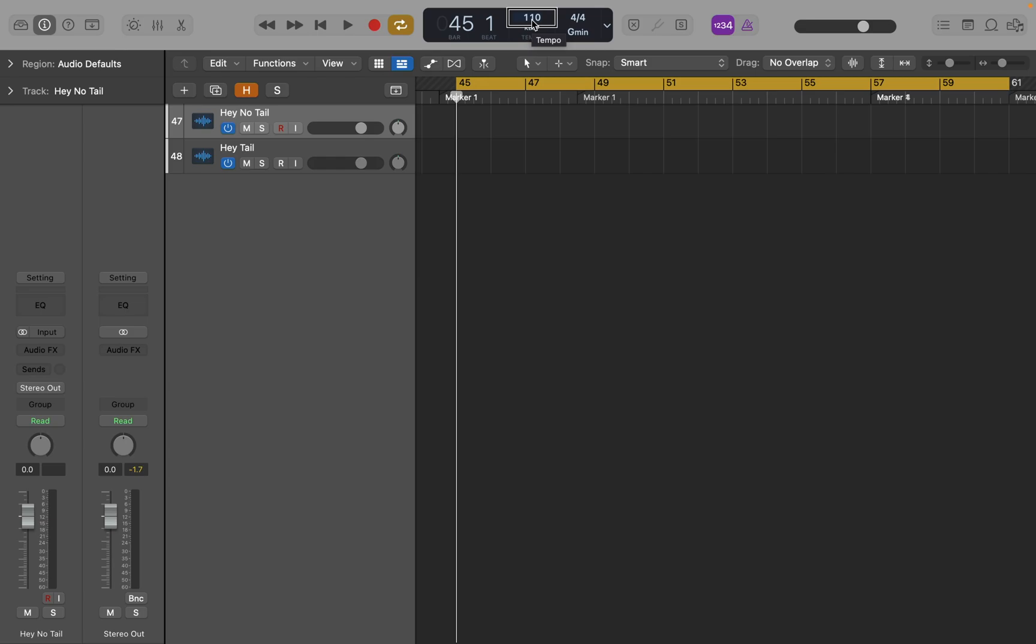So that is a quick way to get to the tempo. Just remember, if you do VO-I to bring up item chooser, type in tempo, hit return, and VO-space on tempo, you will then be able to type in the tempo. Next question.